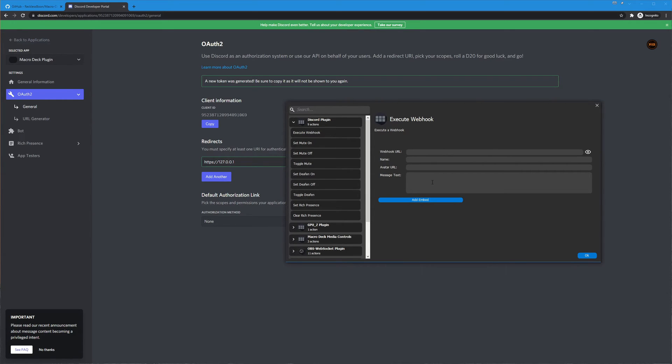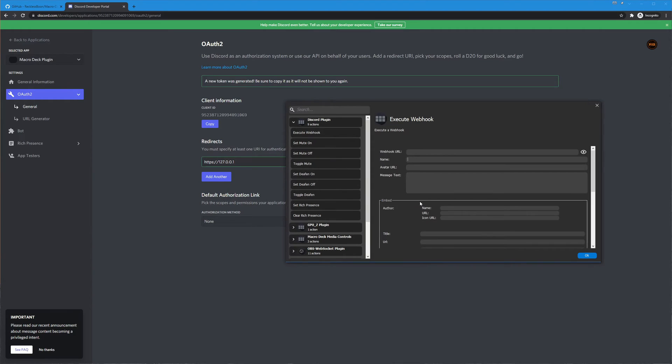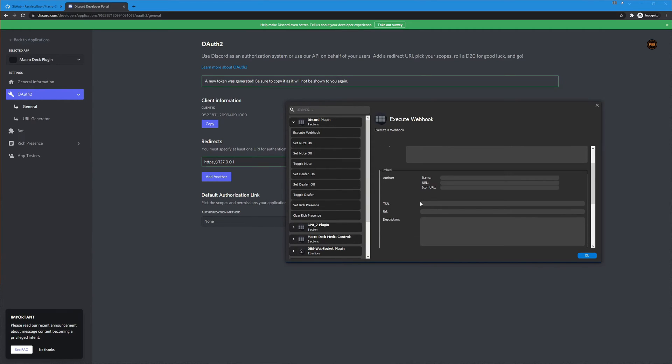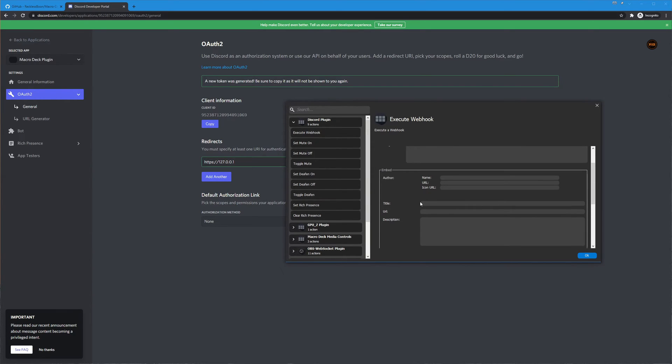So you can change the name of whatever the bot is going to say, you can change the avatar of the bot, you can include embeds which are those cards that you can see that show up in discord sometimes. You can have special authors name link to their page and a link and an icon link.